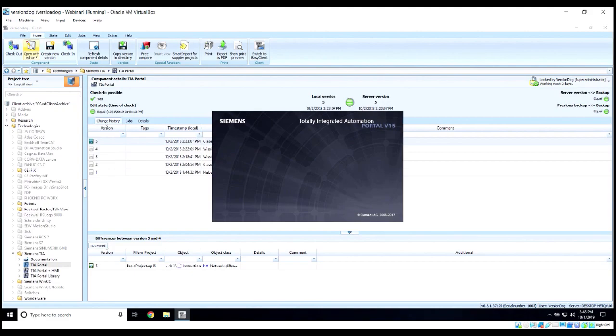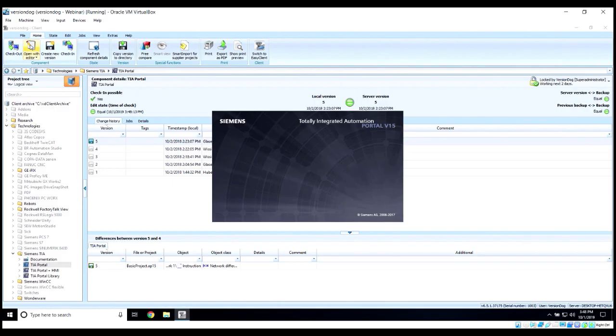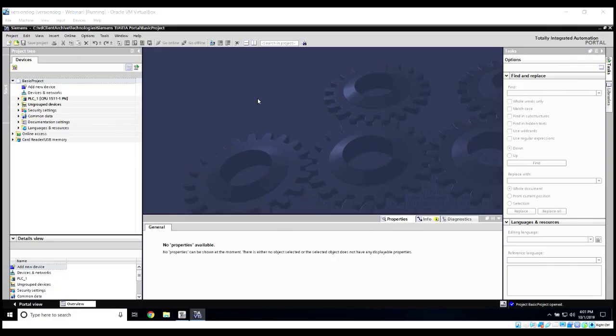You'll see that it is opening our TIA Portal editor, and then that project will get loaded into the editor. Once our editor is open and our project is loaded, let's go ahead and make some changes.